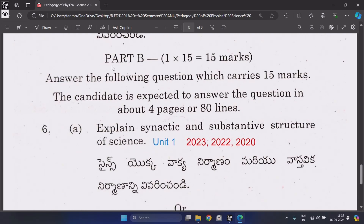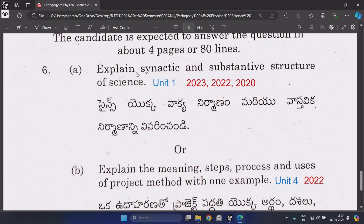Now let's come to Part B, which contains one question each carrying 15 marks. Question 6A: Explain the syntactic and substantive structure of science, from Unit 1, repeated three times. It is the most important question and has been repeated many years.